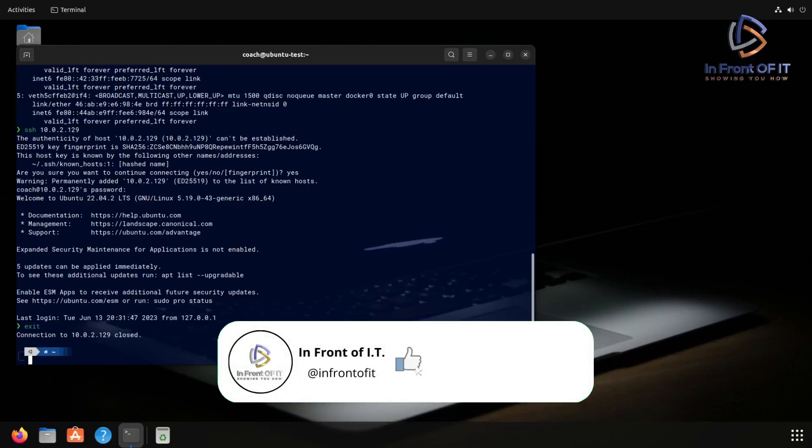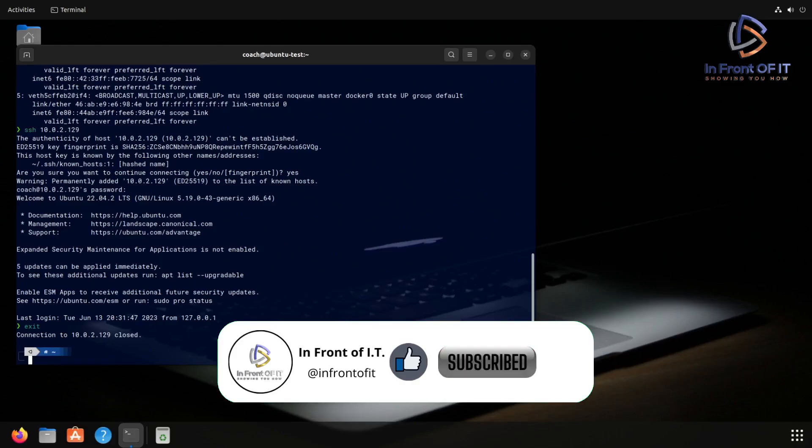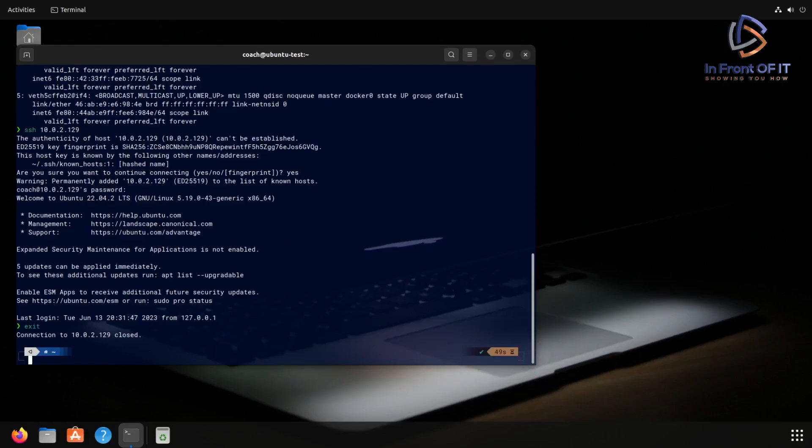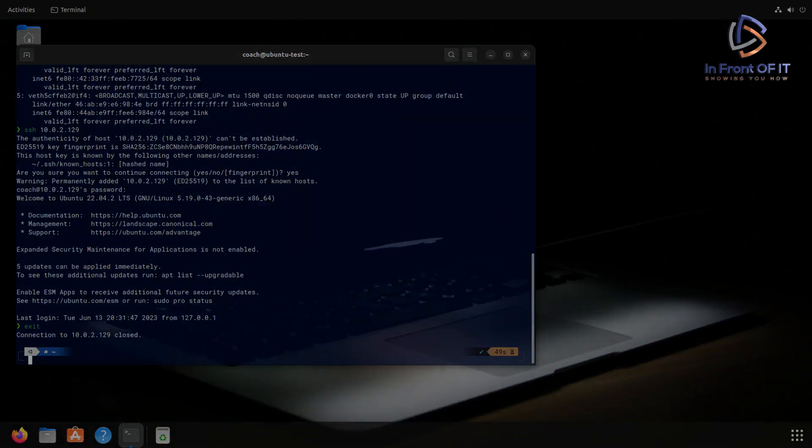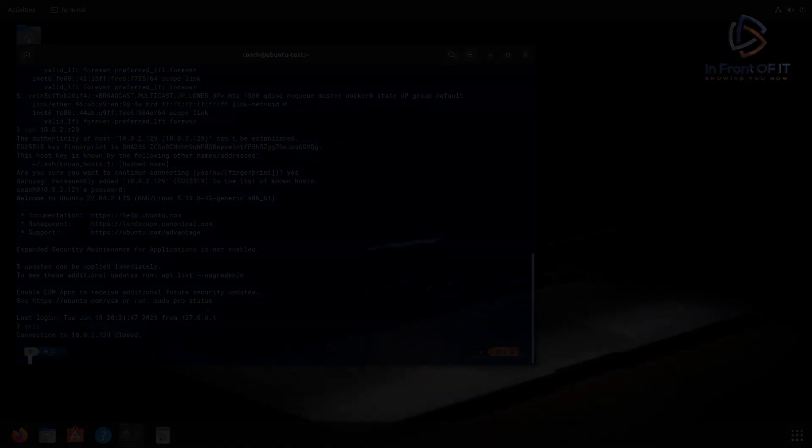Let me know in the comments below if there's anything else you want to see regarding SSH, such as securing it, locking it down, setting up tunneling. There's a lot of things that can be done with SSH. This is Rick from In Front of IT, signing out.